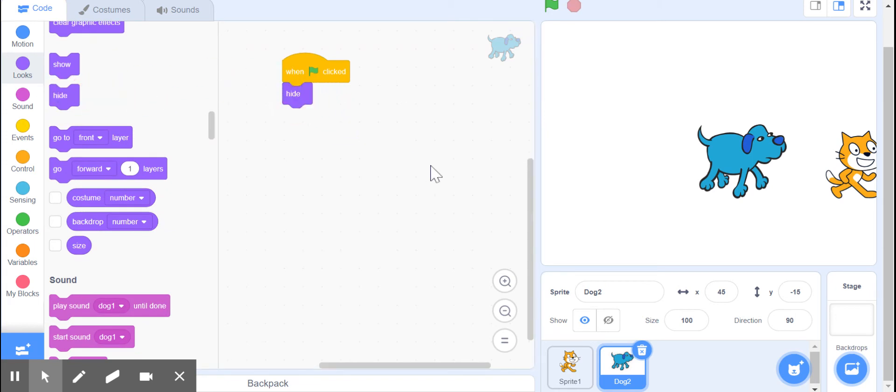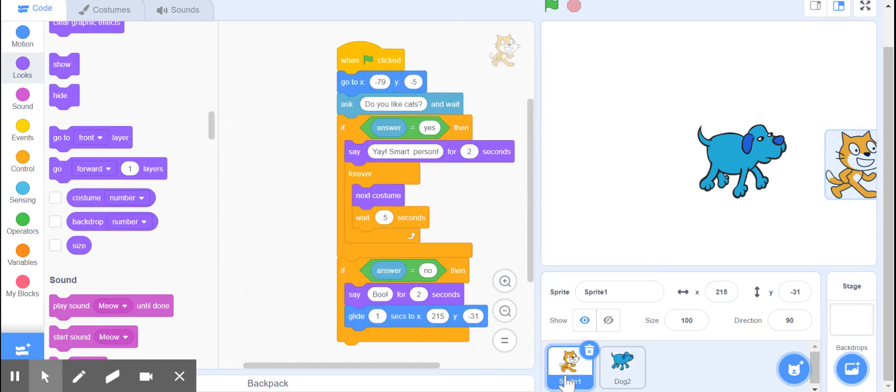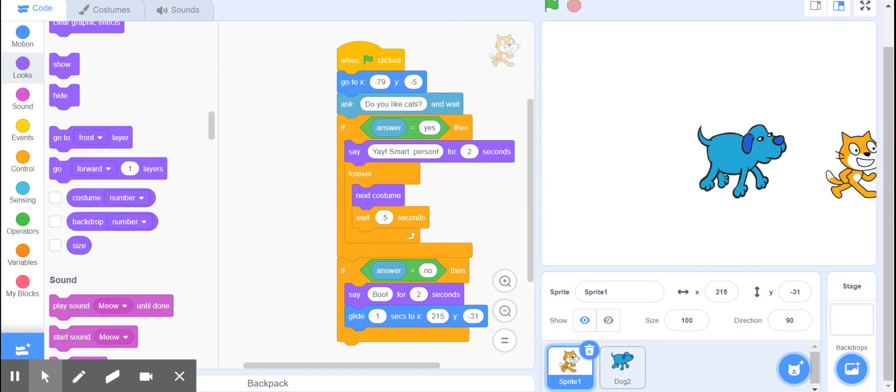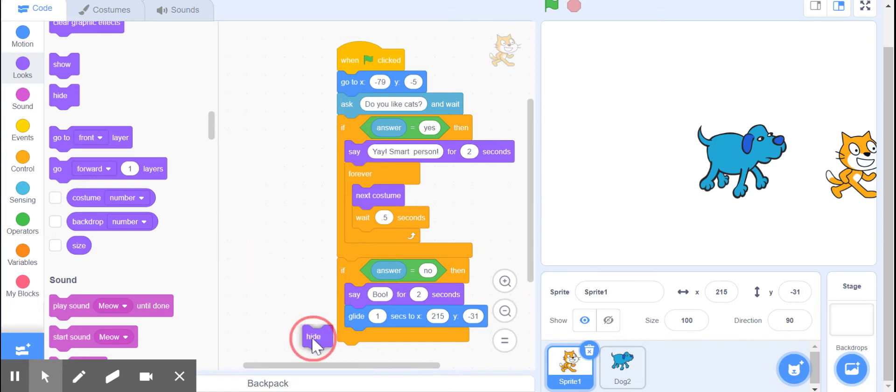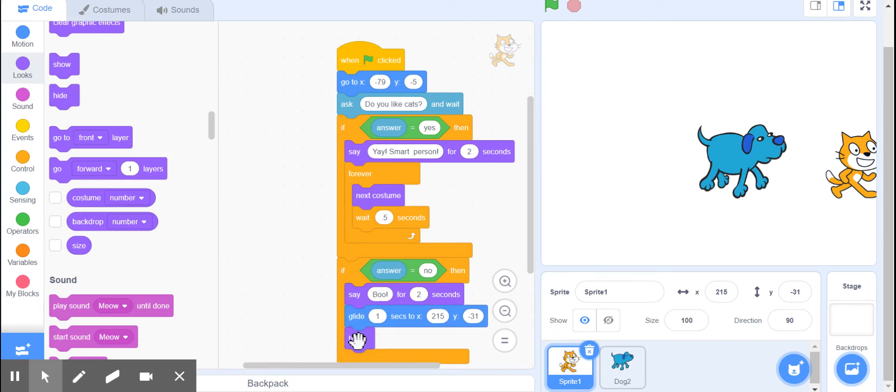Now let's get back to sprite number one. When the answer is no, that we don't like cats, we're going to tell him to hide and then we're going to broadcast a message.